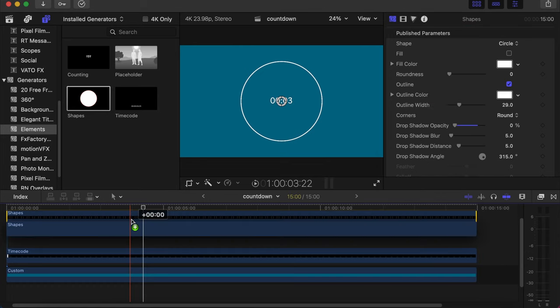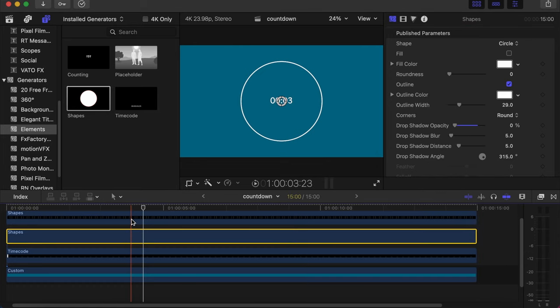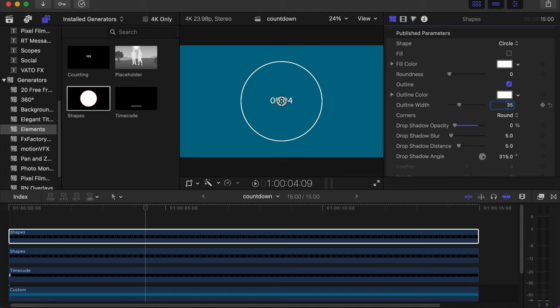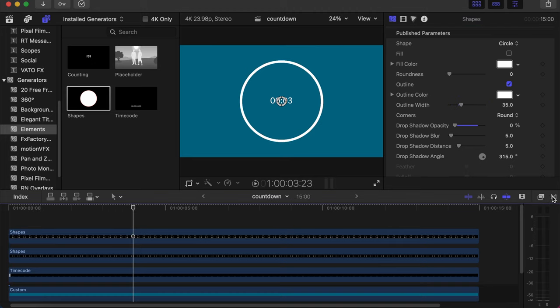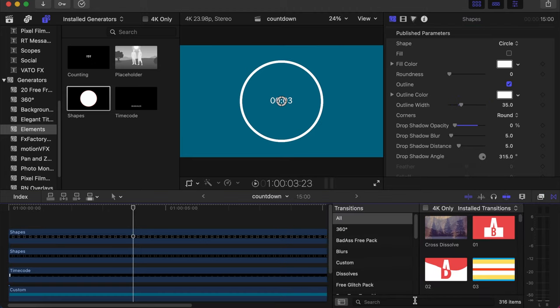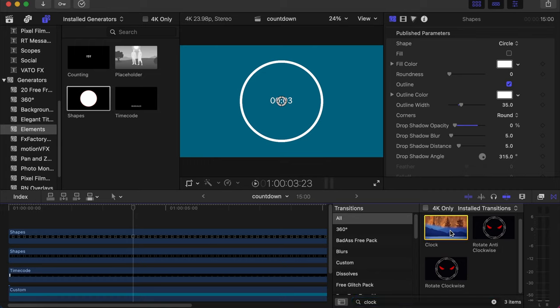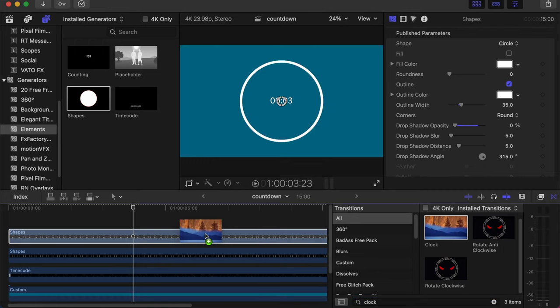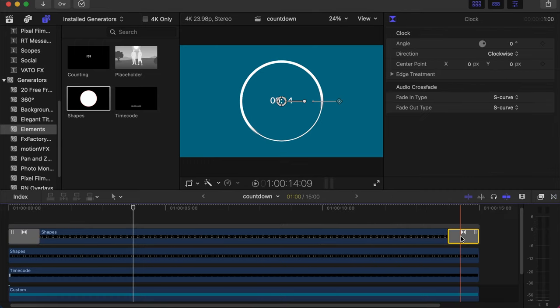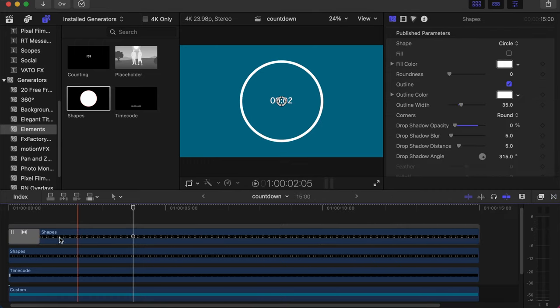With the outline color we can change that to white, but you can use any color you want. Now make a duplicate of these shapes by clicking Alt and dragging upwards. Click on the top one, then go to outline width and change that to 35. Then go to your transition side, under transition search for clock, then drag and drop on the top one.